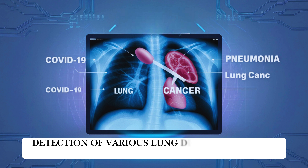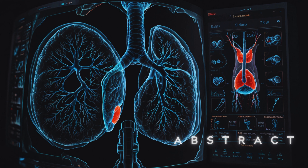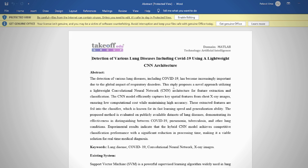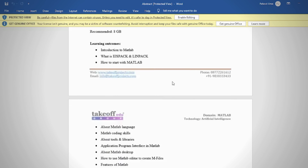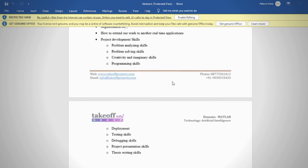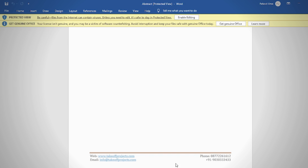Detection of Various Lung Diseases Including COVID-19 Using a Lightweight CNN Architecture. The abstract includes keywords, existing method, existing method drawbacks, proposed method, step-by-step implementation block diagram, advantages and applications, and software and hardware requirements.